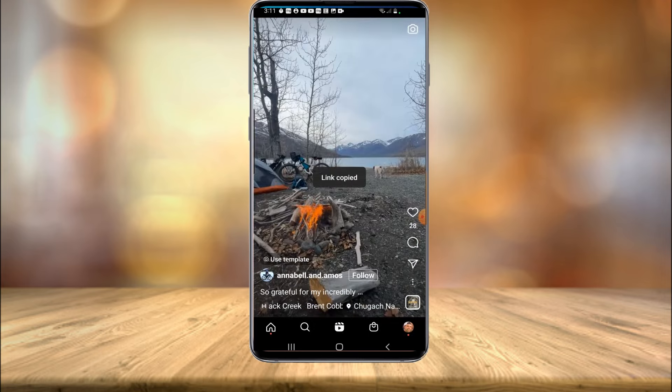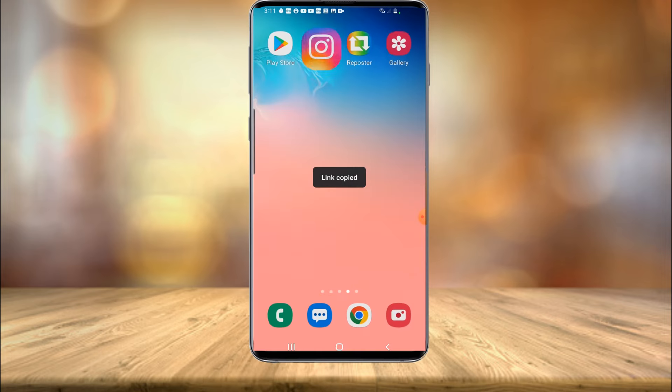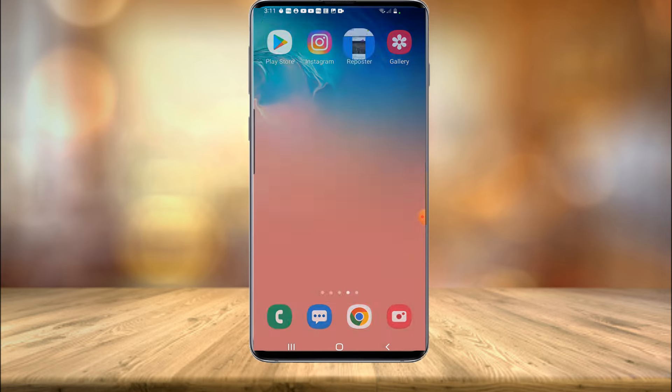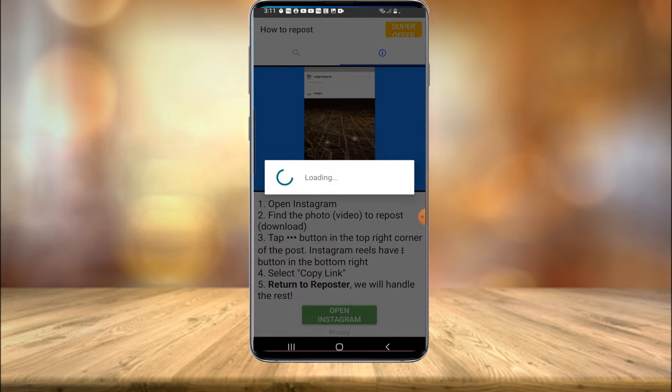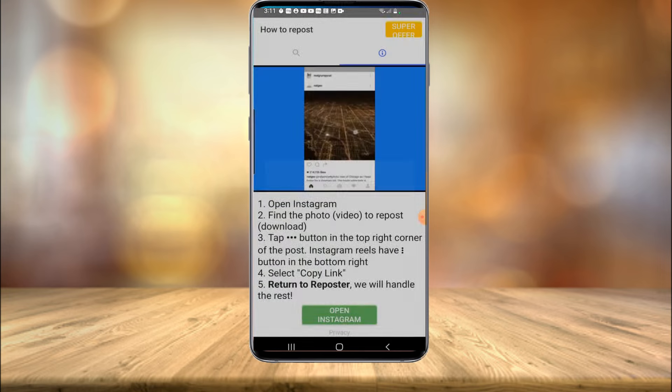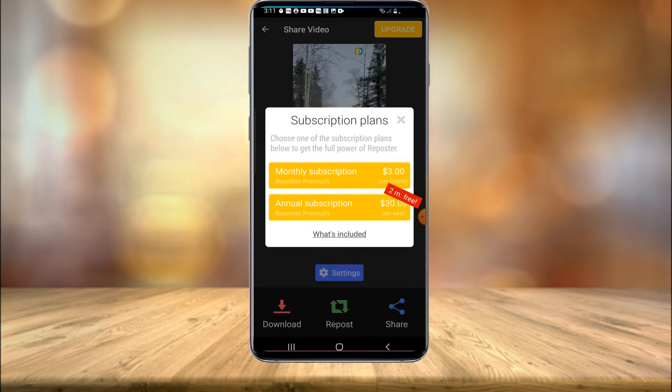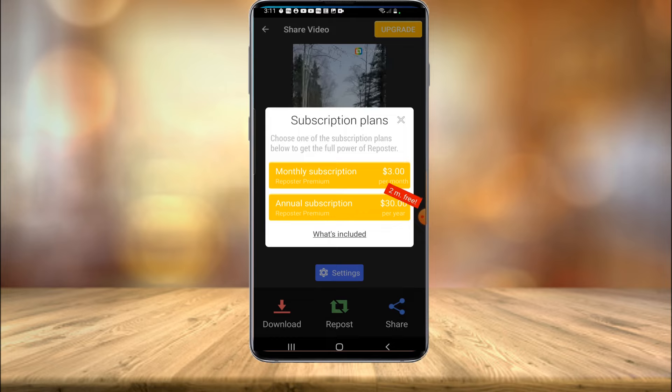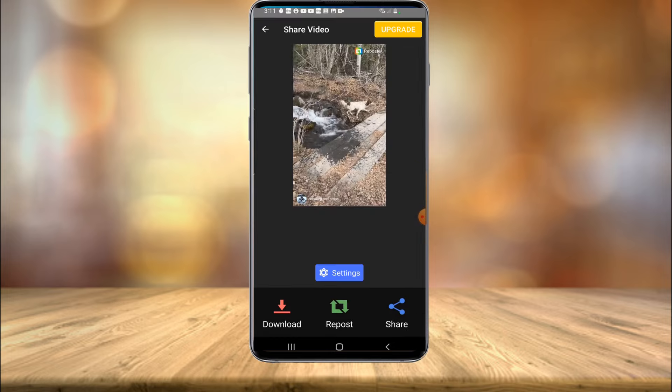So once you select copy link, you're going to want to exit out of Instagram and head over to reposter. Now it'll automatically load because it knows that you already copied a link. It's going to try to get you to sign up for a subscription, but you can just hit the X button.